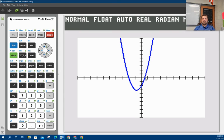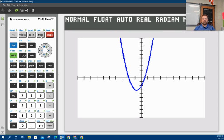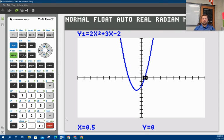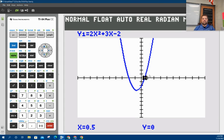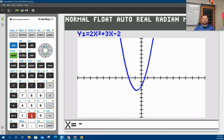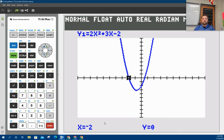notice that it crosses at 0.5 and negative two, right? In other words, if I hit trace and I say 0.5, y equals zero, and then if I put in negative two, y equals zero. So that's how we know that it works.